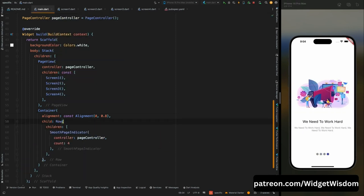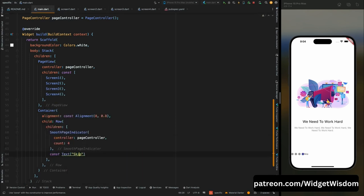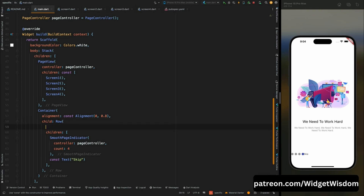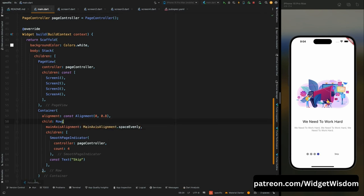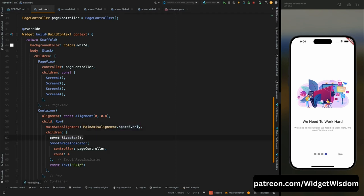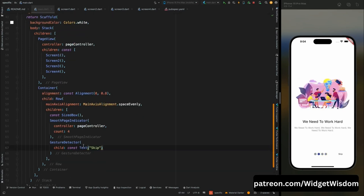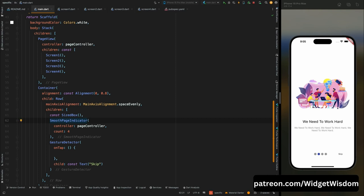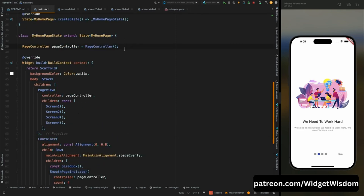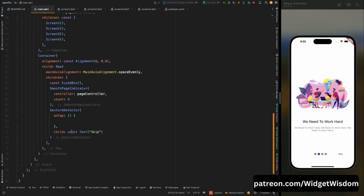Wrap the page indicator in a Row widget and add a Text widget that says 'Skip'. Add mainAxisAlignment to spaceEvenly. Add an empty SizedBox to balance alignment. Wrap the Skip text inside a GestureDetector with an onTap property. Create a String variable called buttonText assigned 'Skip'. Replace the hardcoded skip string with buttonText. Add an onPageChanged method to the PageView with an index parameter.